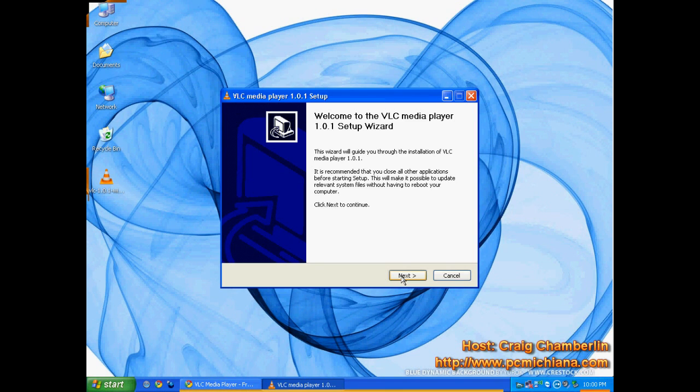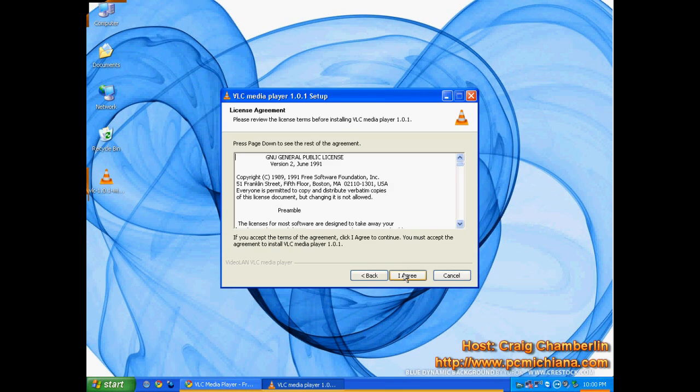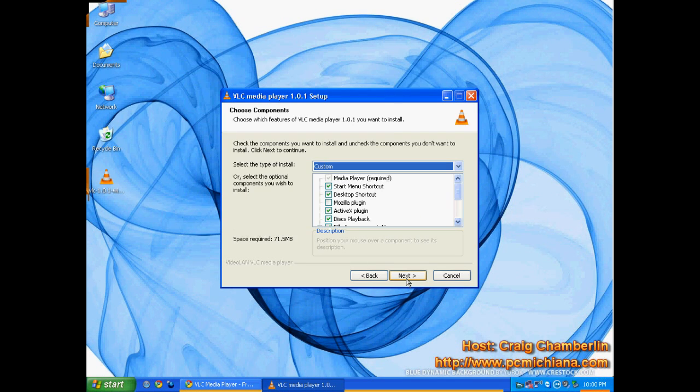After you've done that, the media player setup will come up. Click Next. Go ahead and Agree. Obviously, read the license agreement. I'm obligated to tell you that. Click I Agree.